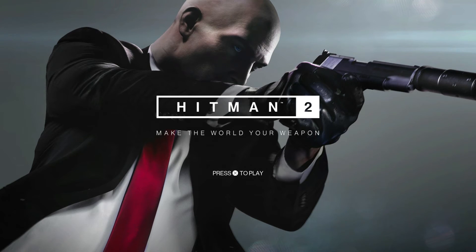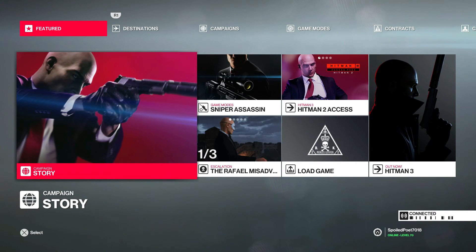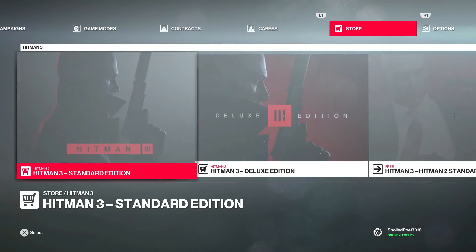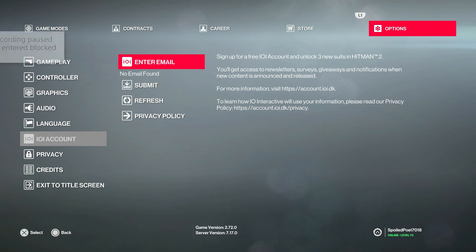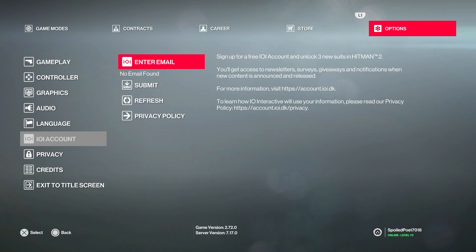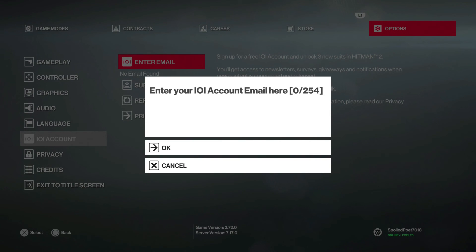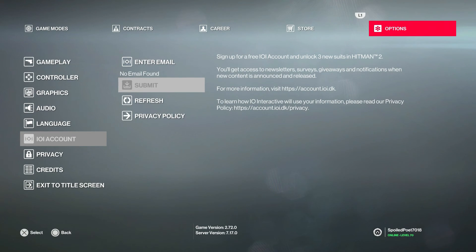So in the previous step I removed my account from IO Interactive for both Hitman 2 and 3. Once you've done that, refresh your game — close the application and load back in, whether that's Hitman 3 or Hitman 2. If you go to the Options tab and select IO Interactive account, it will say no email has been found — you need to enter an email — and prompt you to sign up for a free IO Interactive account. Enter the email and press OK, then submit it. Repeat the same process for Hitman 3.